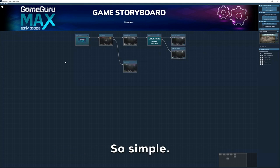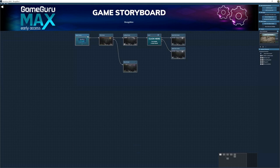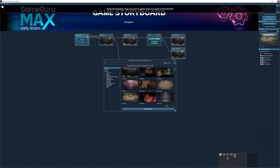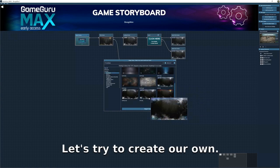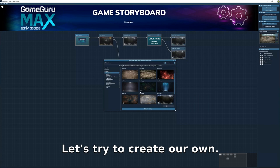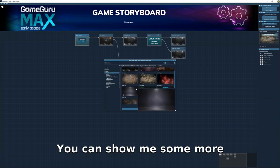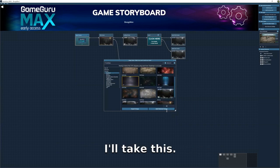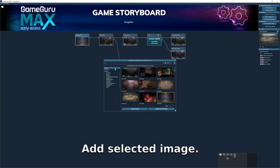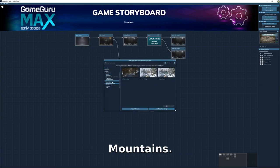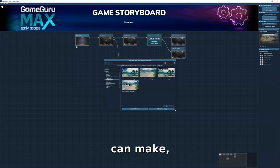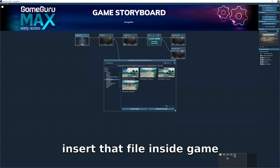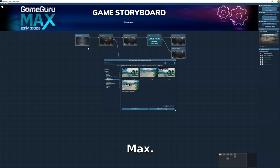Let's change the splash screen — there are lots of options in the backdrops. Let's try to create our own indie game. Show me some more backdrops — I'll take this one, 'Snowy Mountains.' Add selected image. This is something I can make and then just insert that file inside Game Guru Max.